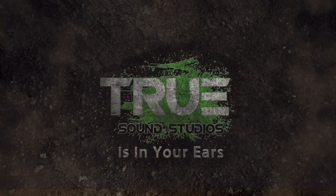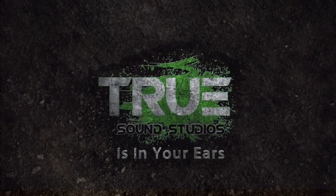Today, I'm going to show you guys how I do my three favorite vocal effects. True Sound Studios is in your ears.